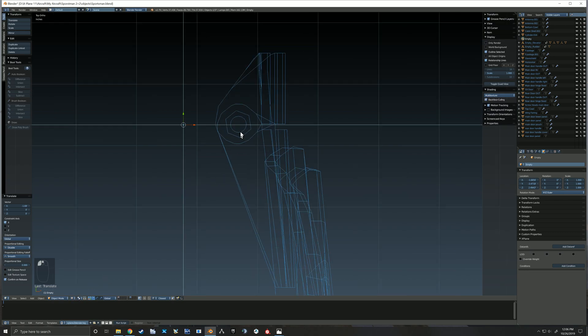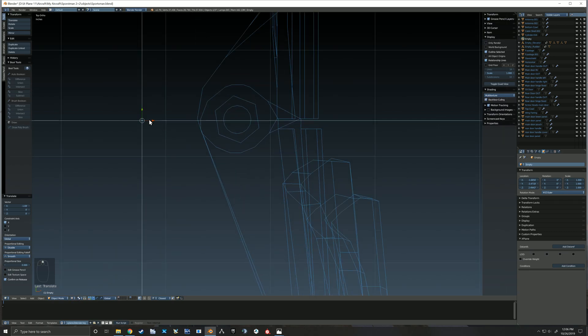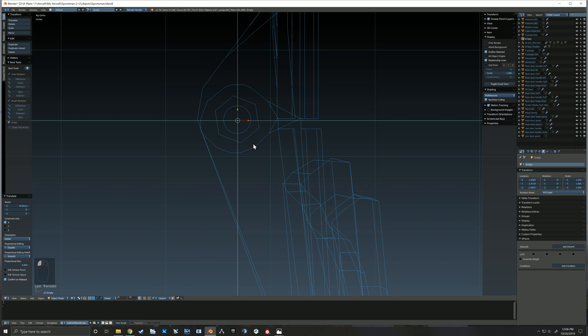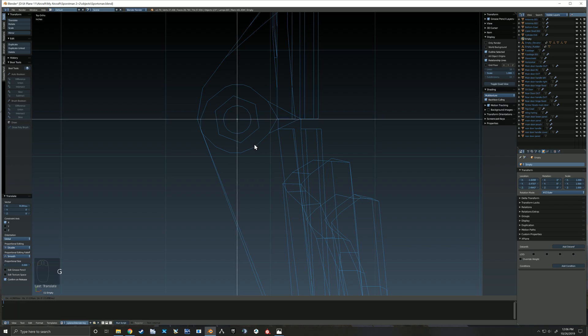I jump into wireframe so that I can better line up right on the center of that hinge joint.